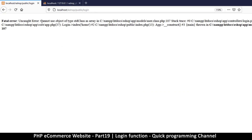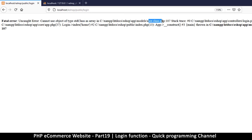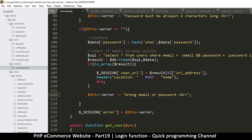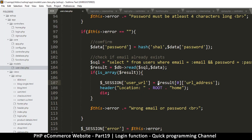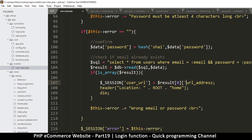We have a problem: 'Cannot use object of type stdClass as array' in user.php at line 107. It's telling me I'm trying to use a class as an array. The session is an array so it must be this result access. Remember in our database we told it to return an array of objects - so an object is a class. The array part is correct but accessing it with bracket notation is wrong for an object. Let me remove the bracket and use arrow notation instead - and we should be golden.